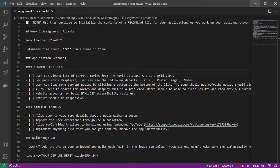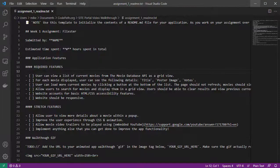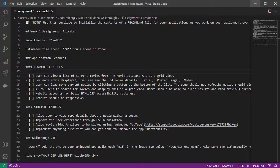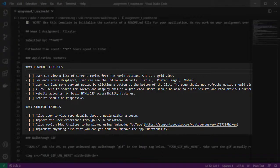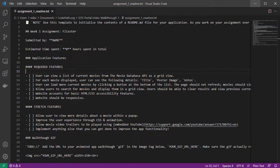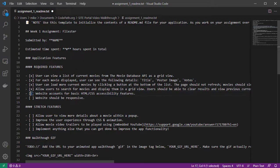However, for each weekly assignment, a readme file template will be provided that program participants will submit as part of their assignment for that week. These readme files include a section for participants to check off features as they are implemented by simply putting an X within the square brackets associated with a given feature. By the end of the week, all required features should be checked off in this manner.